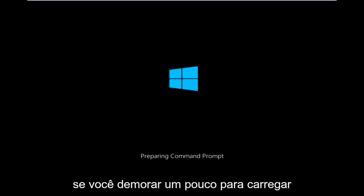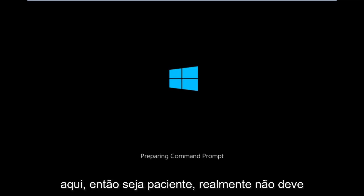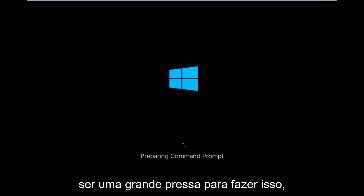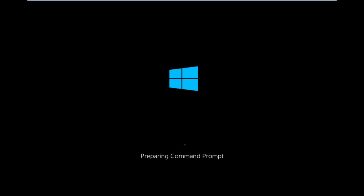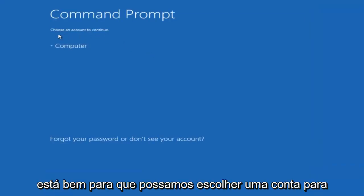Okay, so we're just going to take a moment to load here. Just be patient. It really shouldn't be a big rush to get this done.